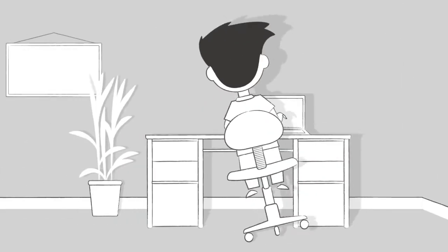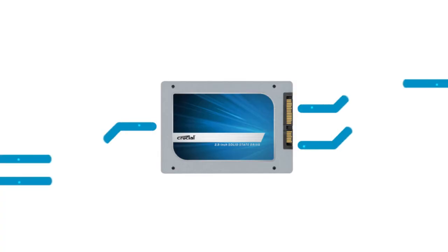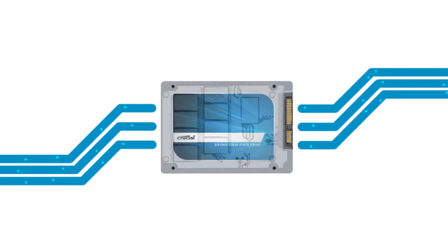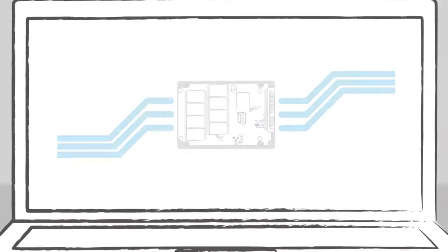In contrast, an SSD doesn't have small moving parts that are prone to failure. And it's able to seek out data almost instantly using flash memory.